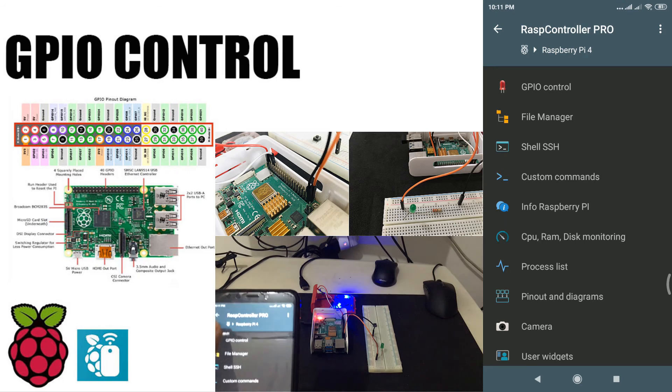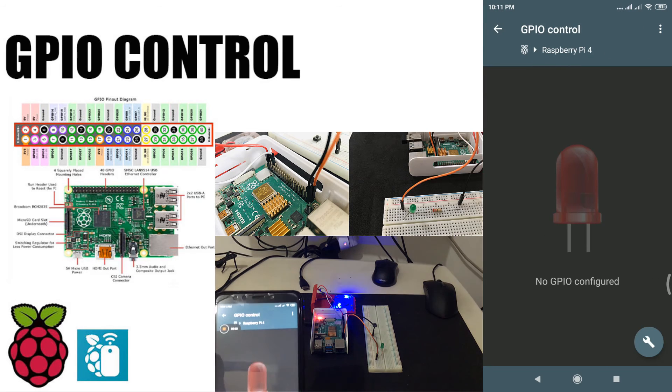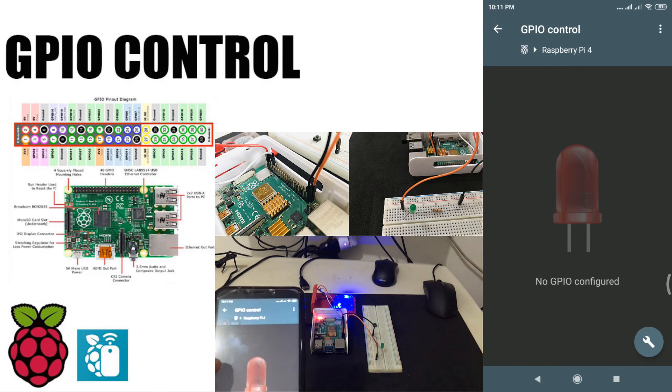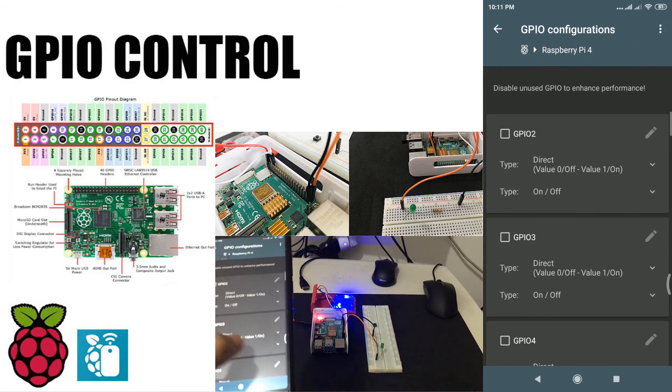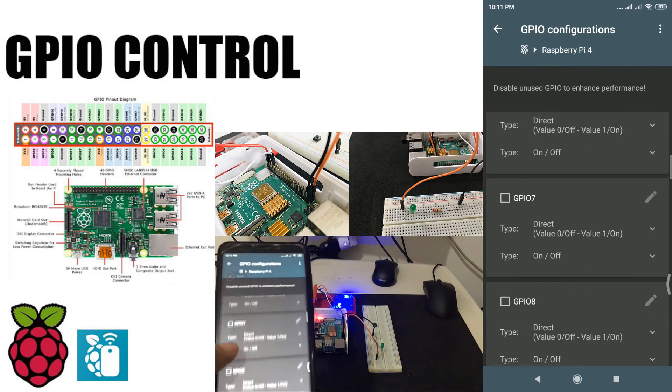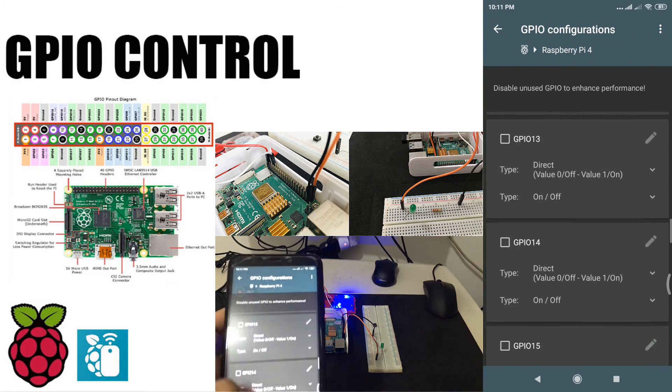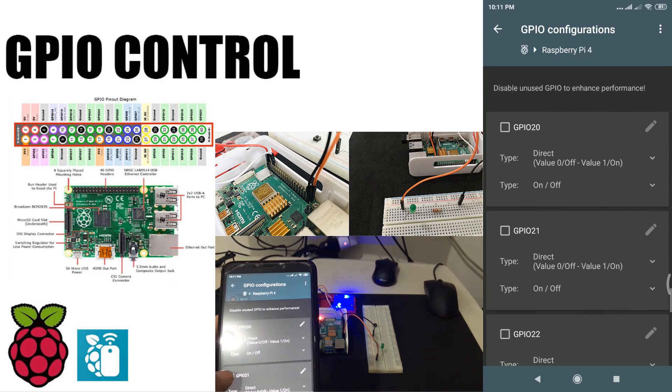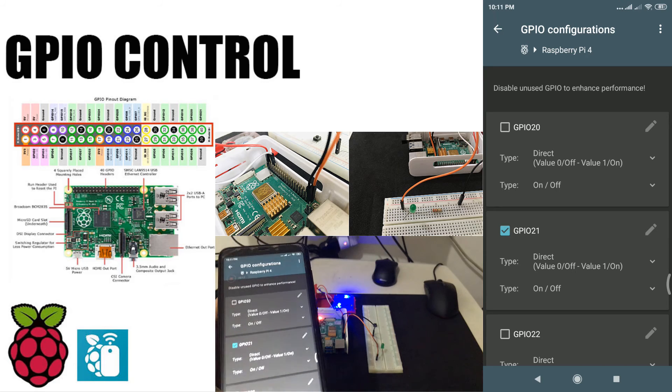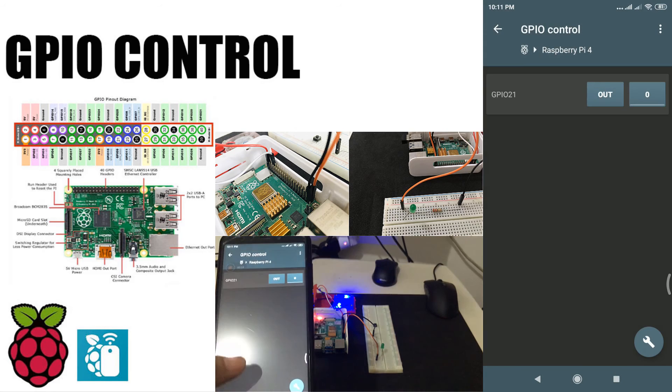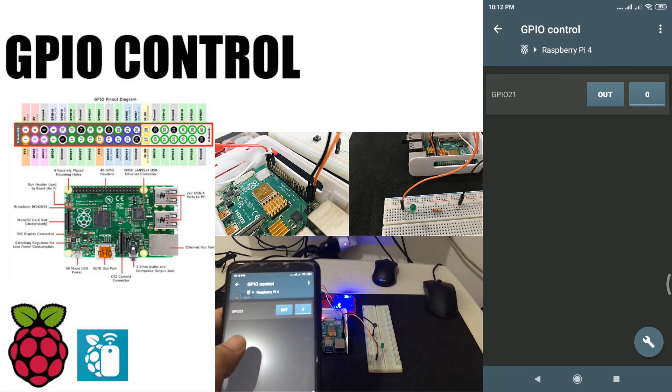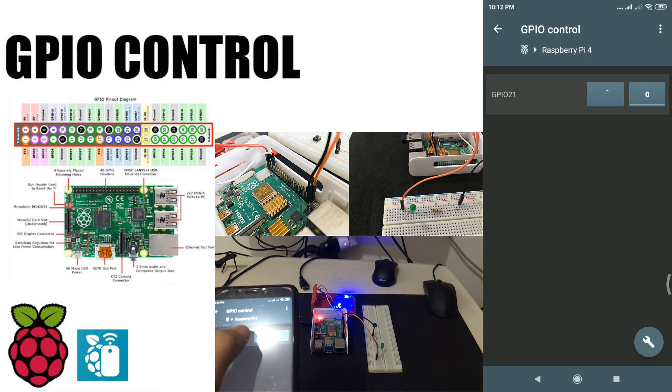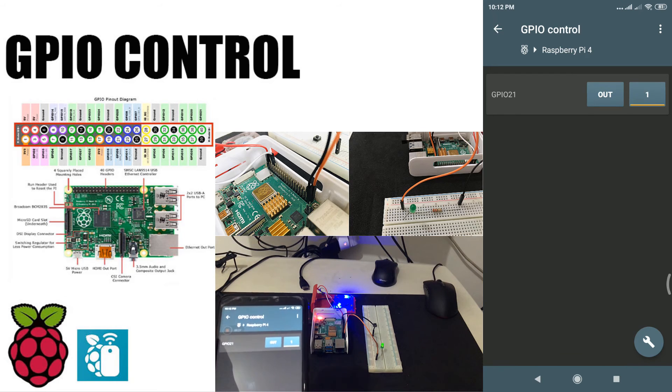You can also control GPIO pin input and output values. Here I have an LED connected to pin 39 ground and pin 40, GPIO 21. Let's open GPIO configuration, then enable GPIO 21. Select if it should be an input or output, then select the value.